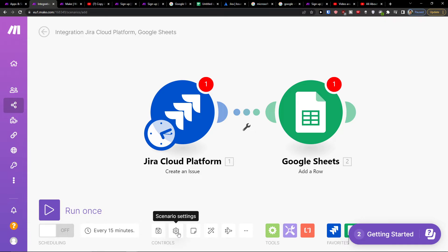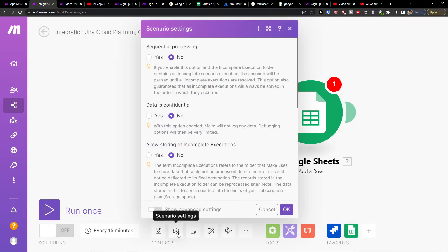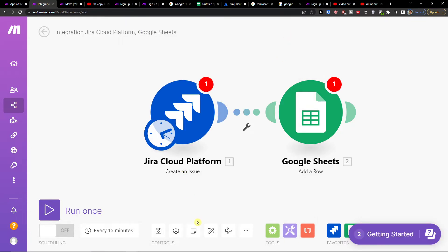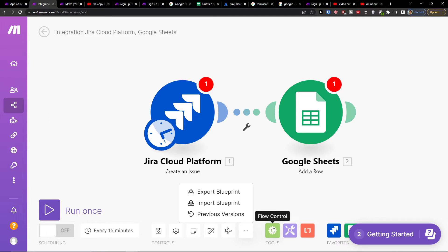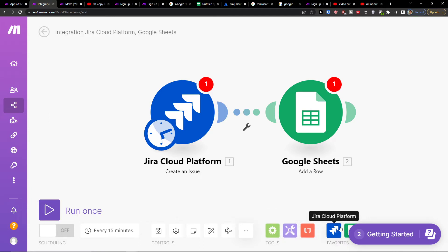You can save it. You can have scenario settings. And then you can also click here explain flow and you can easily have a flow control, tools, text parser.